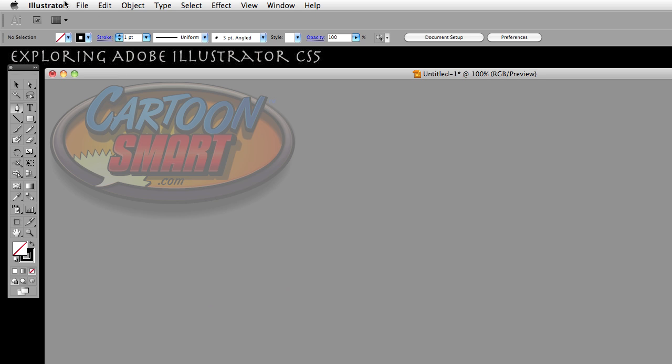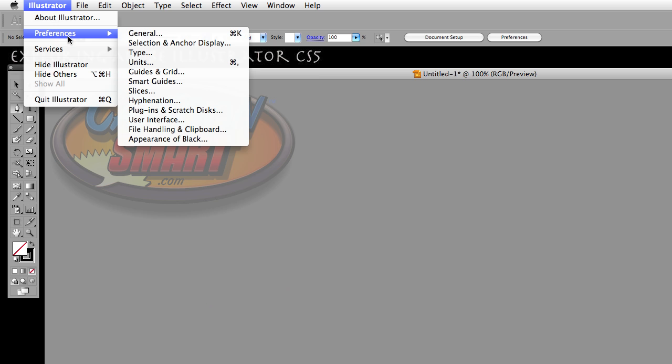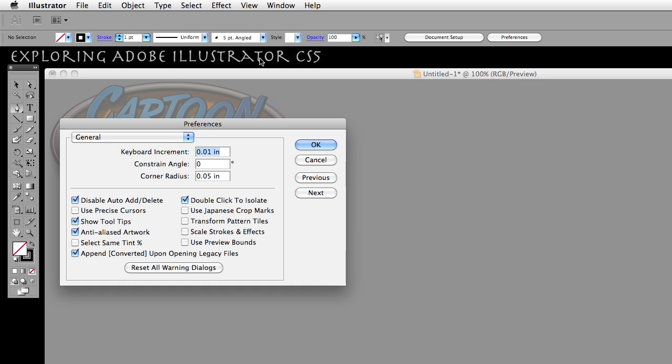Alright, it's not a history lesson, it's a tutorial on Adobe Illustrator CS5. So let's go back over to preferences and choose General once again, and turn on Use Precise Cursors.